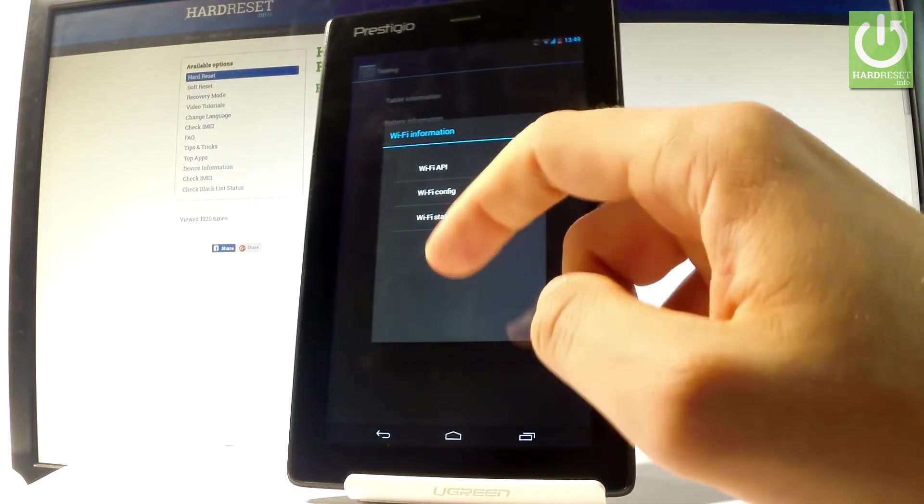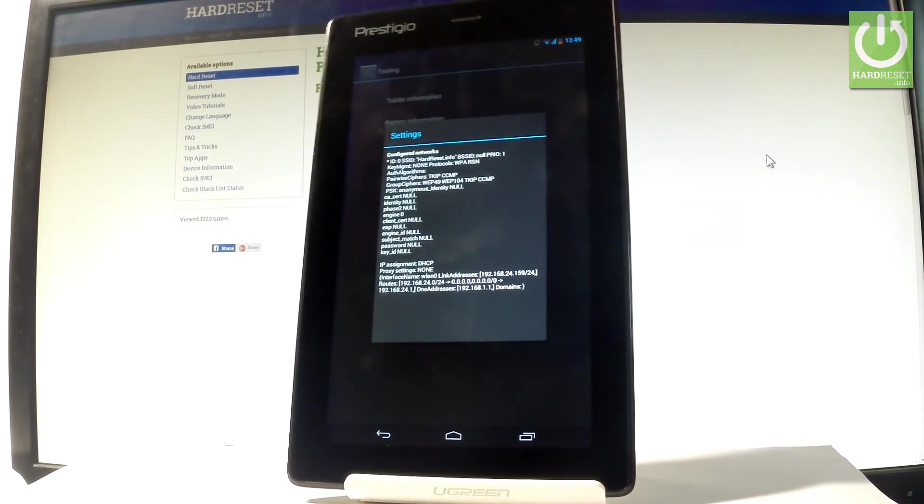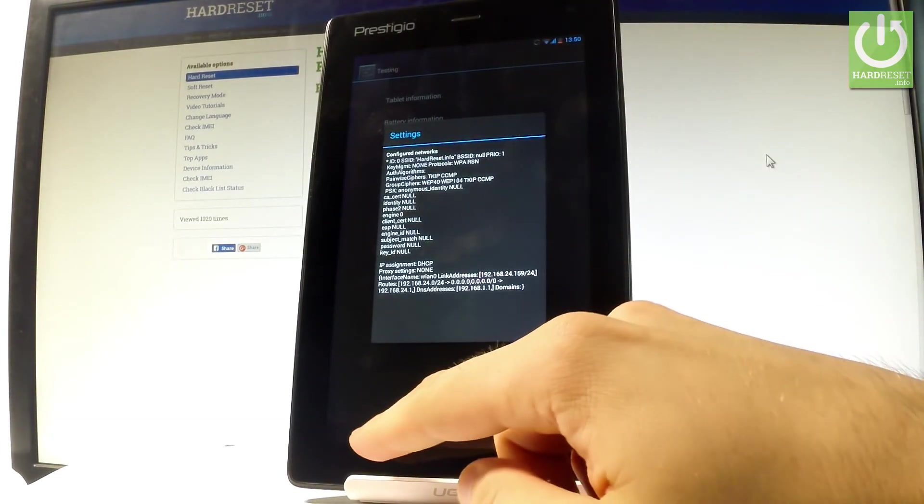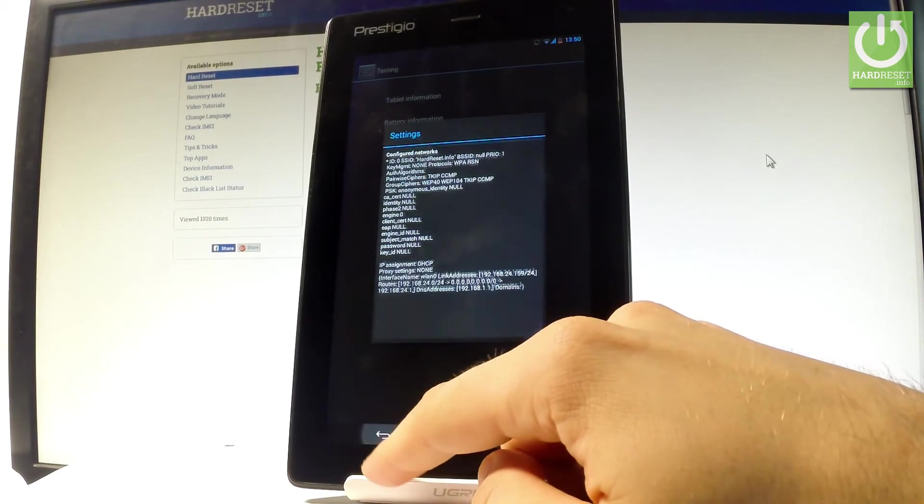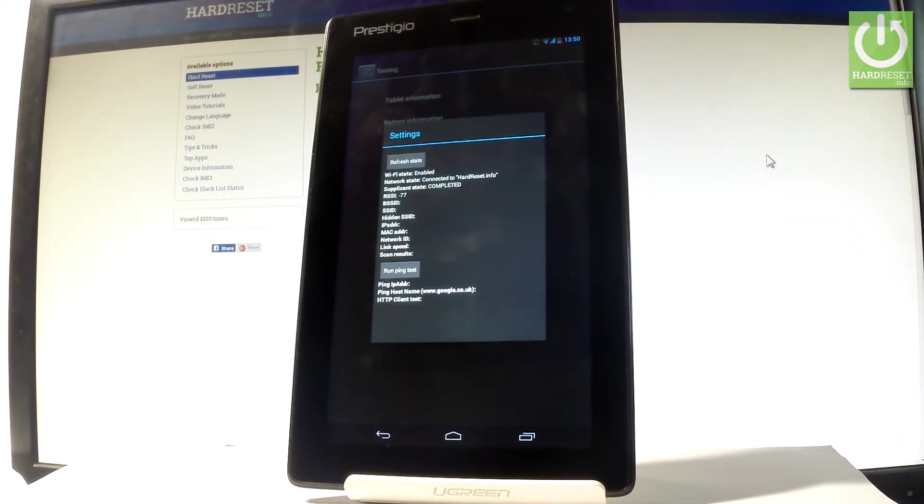Let's choose WiFi config. If you have some configured networks, here you have the full specification about them. Let's go back again and choose WiFi status. Here you've got statistics about your WiFi. You can refresh them or run a ping test.